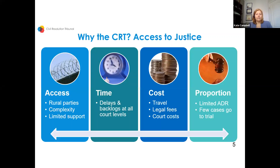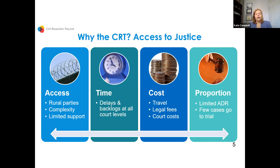The overarching goal of the CRT is to improve access to justice. It doesn't matter where you live — the far north, an island — if you have access to a phone or the internet you can access the CRT. Our goals are to reduce complexity, remove barriers to filing disputes, improve efficiency by reducing backlogs, lower costs including travel and legal fees, and ensure proportionality — small disputes don't need full court trials, but that doesn't mean they aren't important.